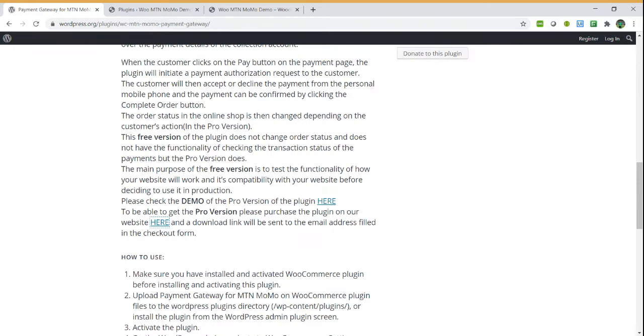To check the demo, you can check the demo for the pro version here. After installing the free version and making sure it's working on your website well with no complications, you can then pay for the pro version here on our website.